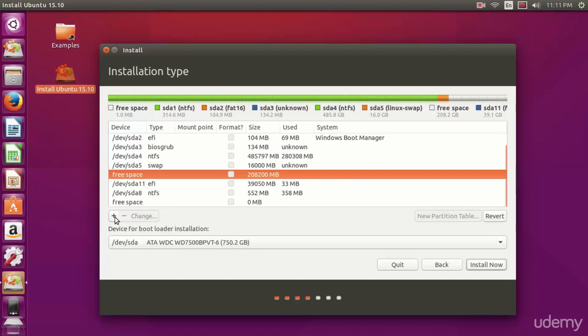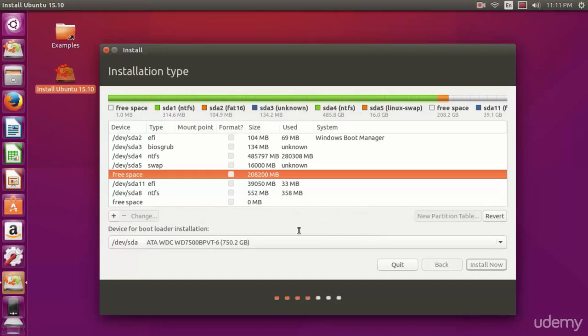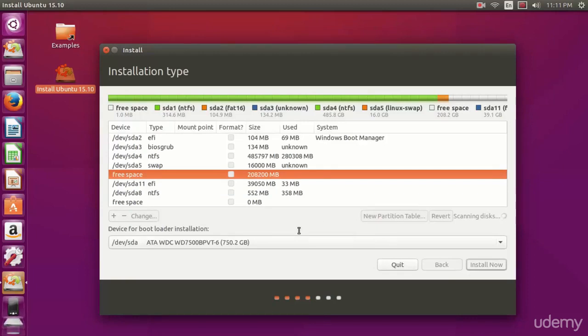Now we're good to create our main partition for the installation of Ubuntu. Make sure you use ext4 journaling file system and set the mount point to a forward slash and hit OK. Basically the forward slash just means the entire operating system, the home directories, applications, configurations are all going to be installed to this partition.